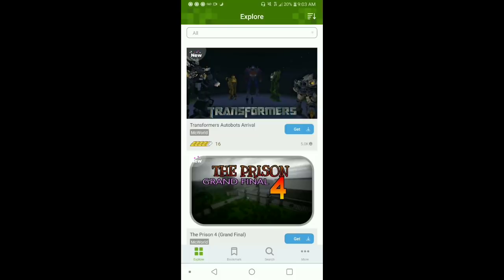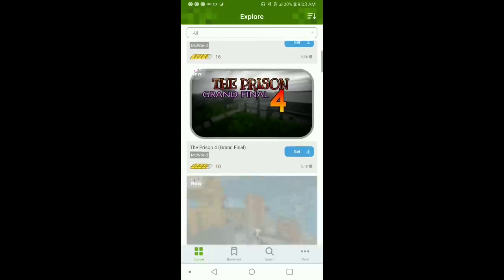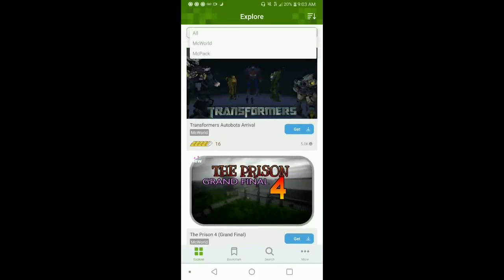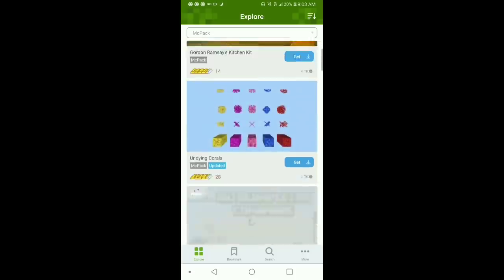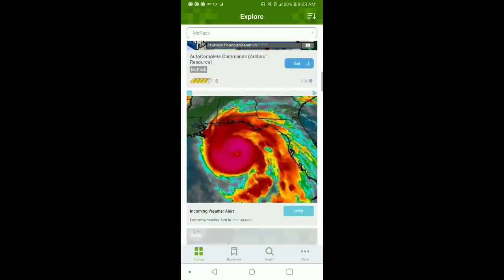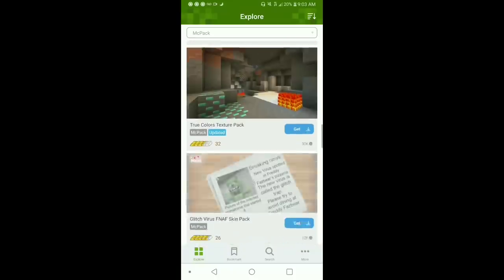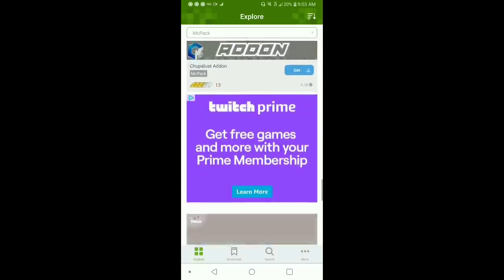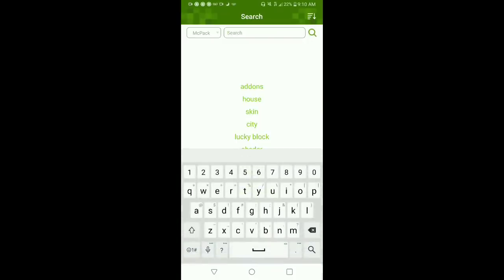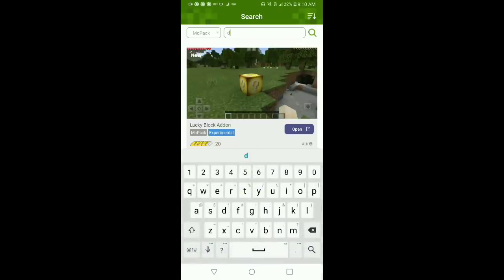Opening the app takes you to a screen where you can download texture packs, worlds, and add-ons. Let's go to Minecraft packs, which are the add-ons and the mods. You can either scroll down until you see something you really like, or you can search something up in the search bar.